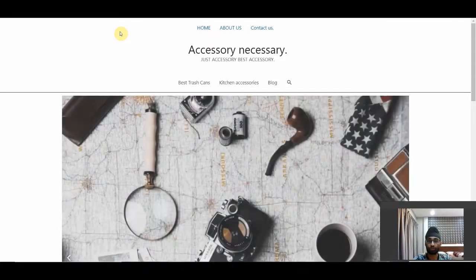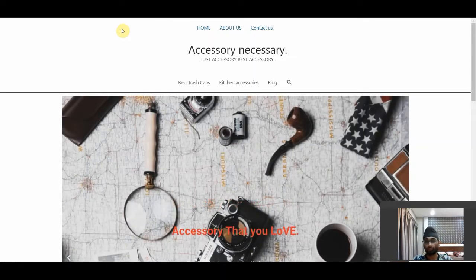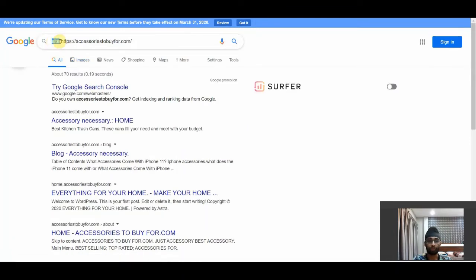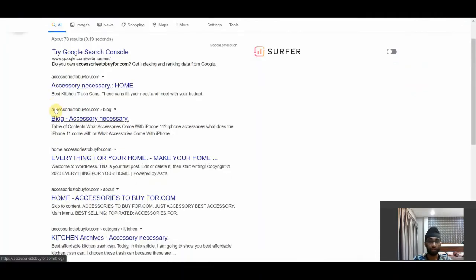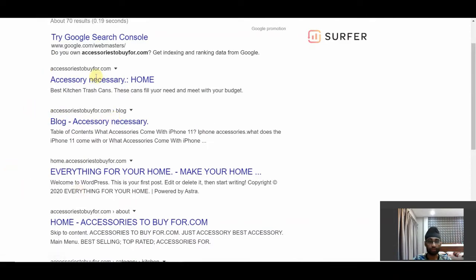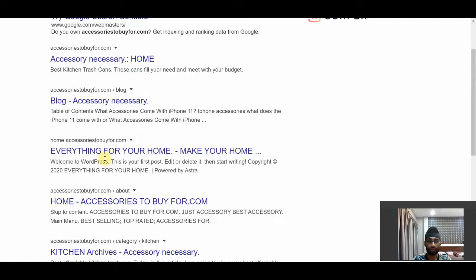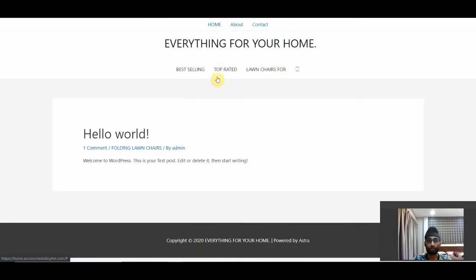Another thing I want to point out is there seems to be a subdomain connected to this website. If I go to Google and do the site: operator with the domain, you can use this operator to see whether your site is indexed and view the different indexed pages. As you can see, there are different pages indexed, but there also seems to be a 'home' subdomain of the domain — which looks like a testing website, maybe the owner just wanted to test something.